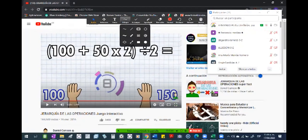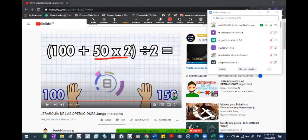Lo mismo que estábamos diciendo: primero hay que hacer la multiplicación, lo que está dentro del paréntesis, ¿cierto? Y ese resultado daría 100, ¿cierto? Más 100 le daría todo esto, le daría 200, ¿cierto?